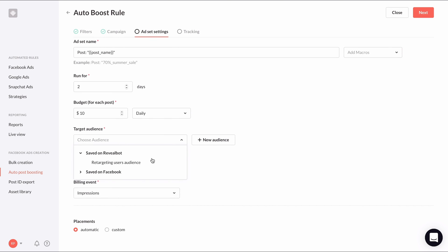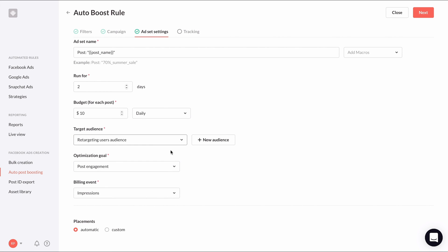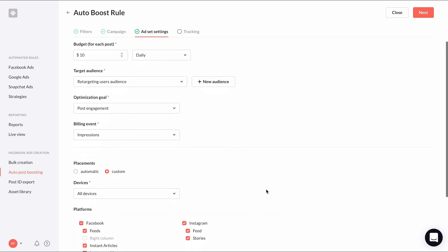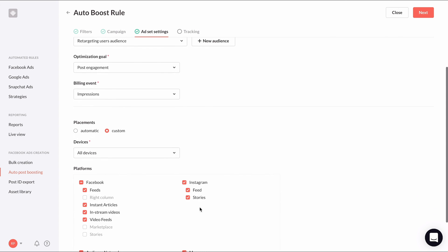This audience will now be saved in Revealbot so you can easily use it again. After selecting your newly created audience, select your optimization goal and billing event. Another great feature about auto post boosting is customizing the placements. You can auto boost an organic Facebook post to Instagram and you can auto boost an organic Instagram post to Facebook.